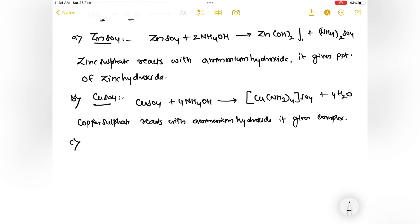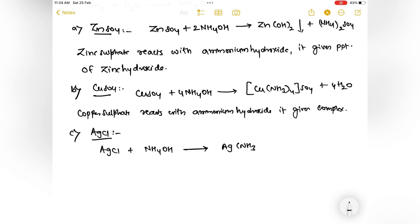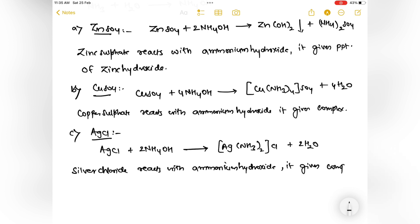Third reaction: silver chloride (AgCl) reacts with aqueous ammonia (NH4OH) and also gives a complex — [Ag(NH3)2]Cl plus H2O. Silver chloride reacts with ammonium hydroxide and gives a complex. There is no need to write the name of the complex.